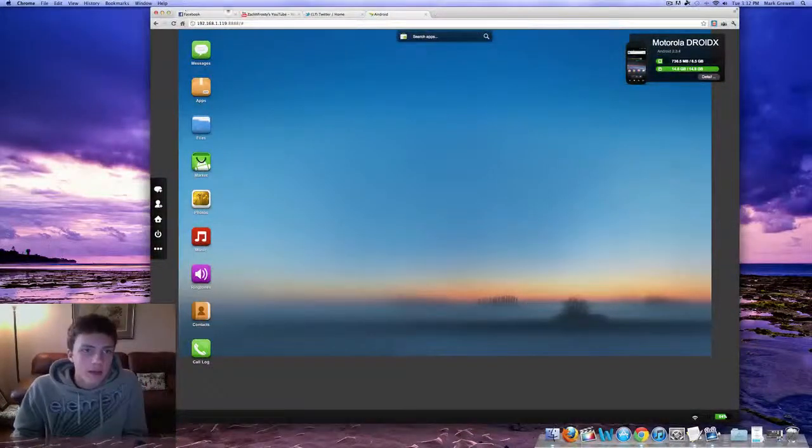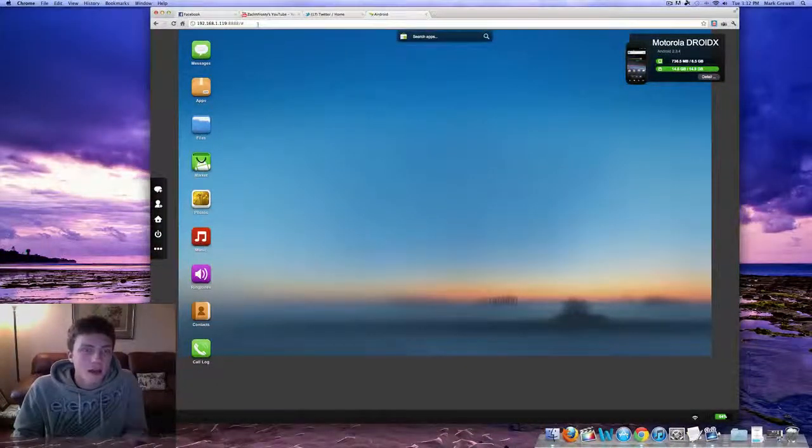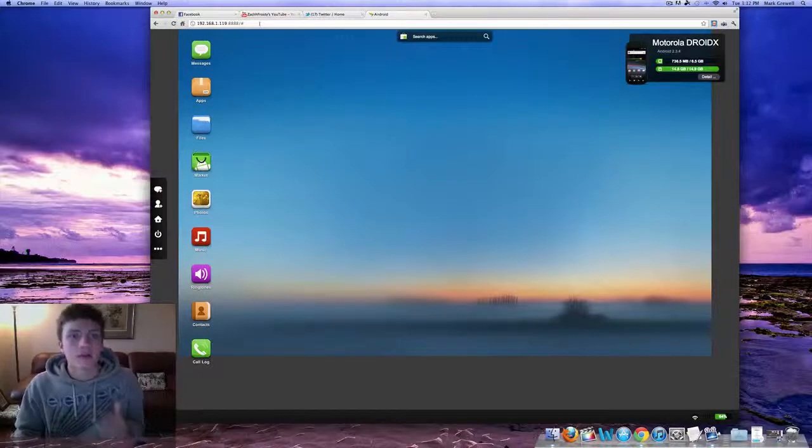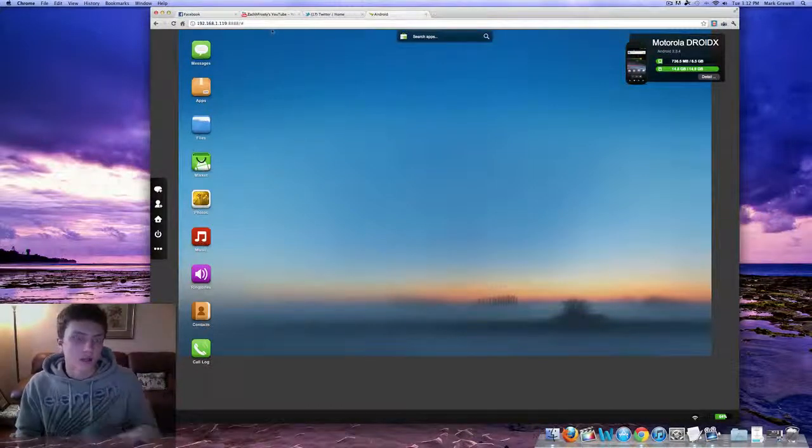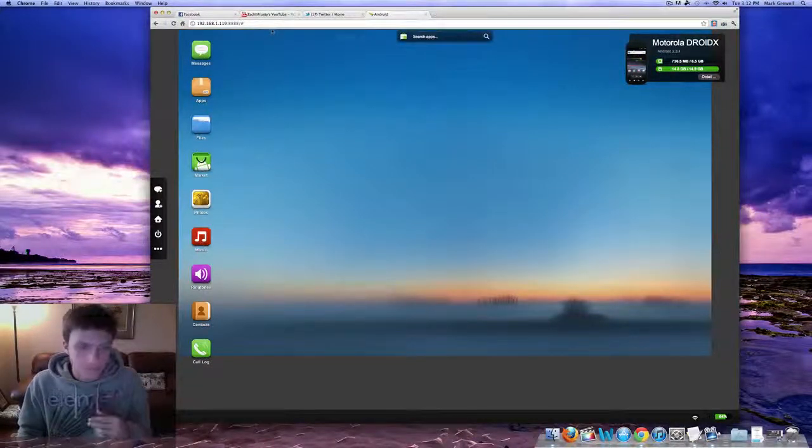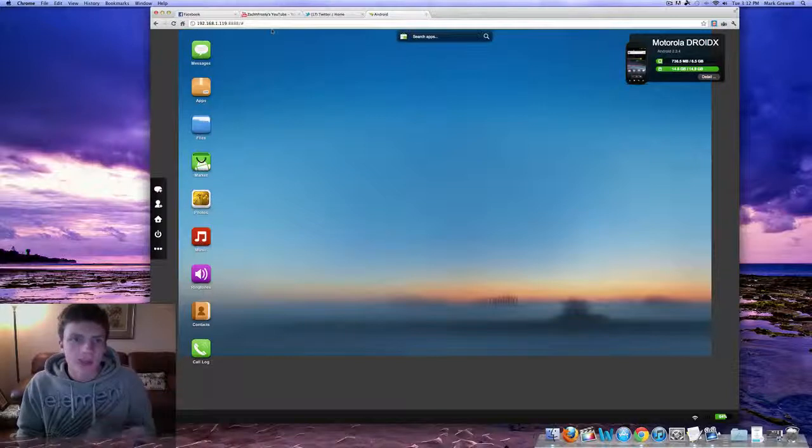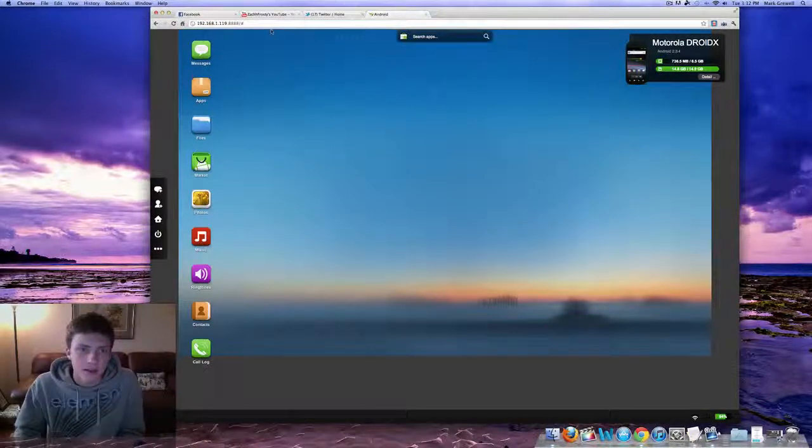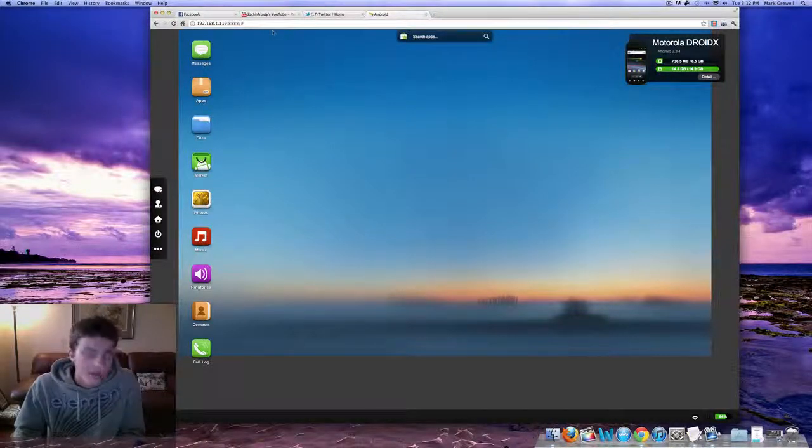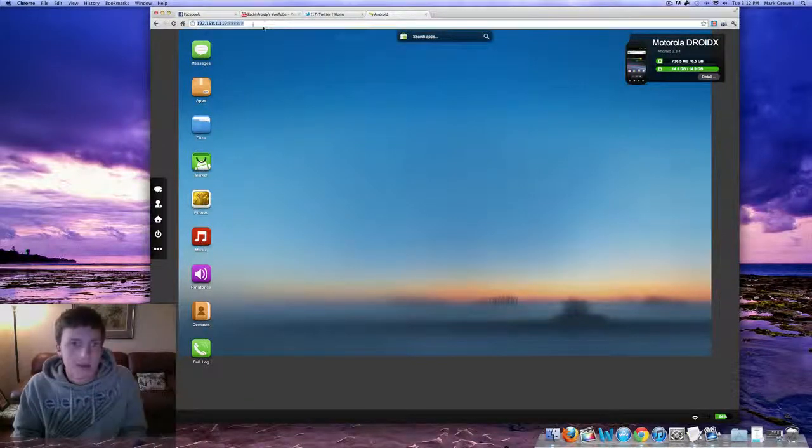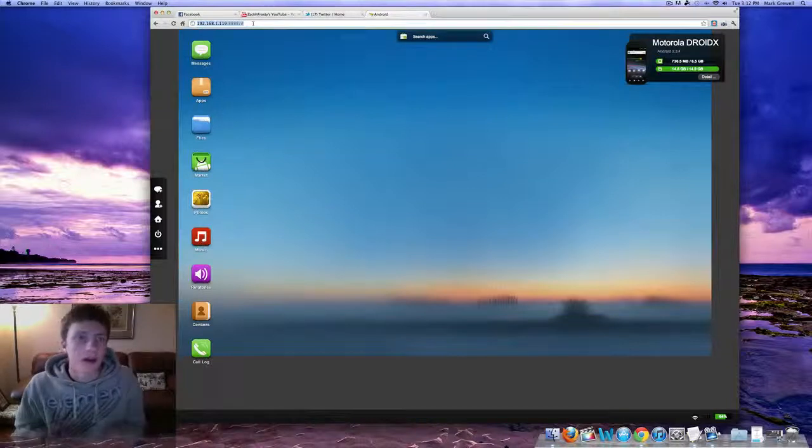So basically you're going to have to type in an IP address that it gives you and then you're going to have to type in a password once you go to the site. So you don't have to download any software on your computer or anything. That's awesome because you're using the IP address thing.